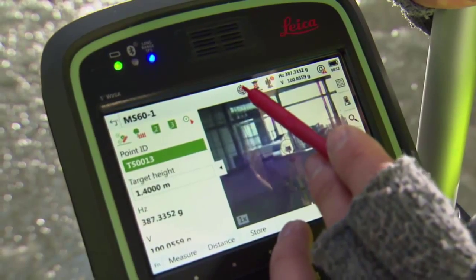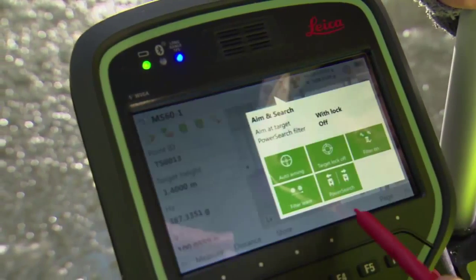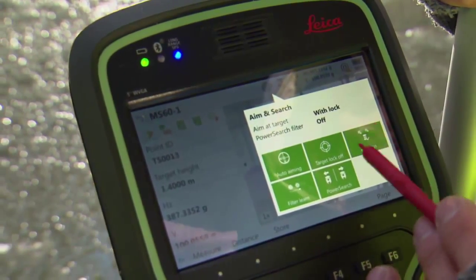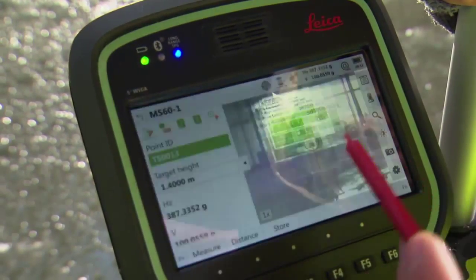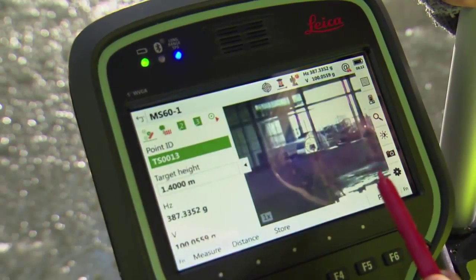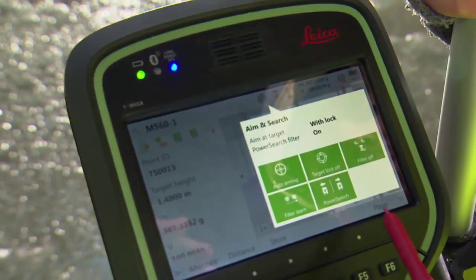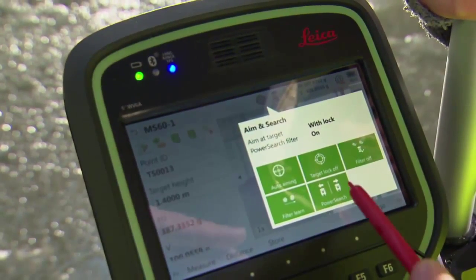The power search filter can be activated from the instrument itself, or when working robotically from the CS-20 field controller or CS-35 tablet.